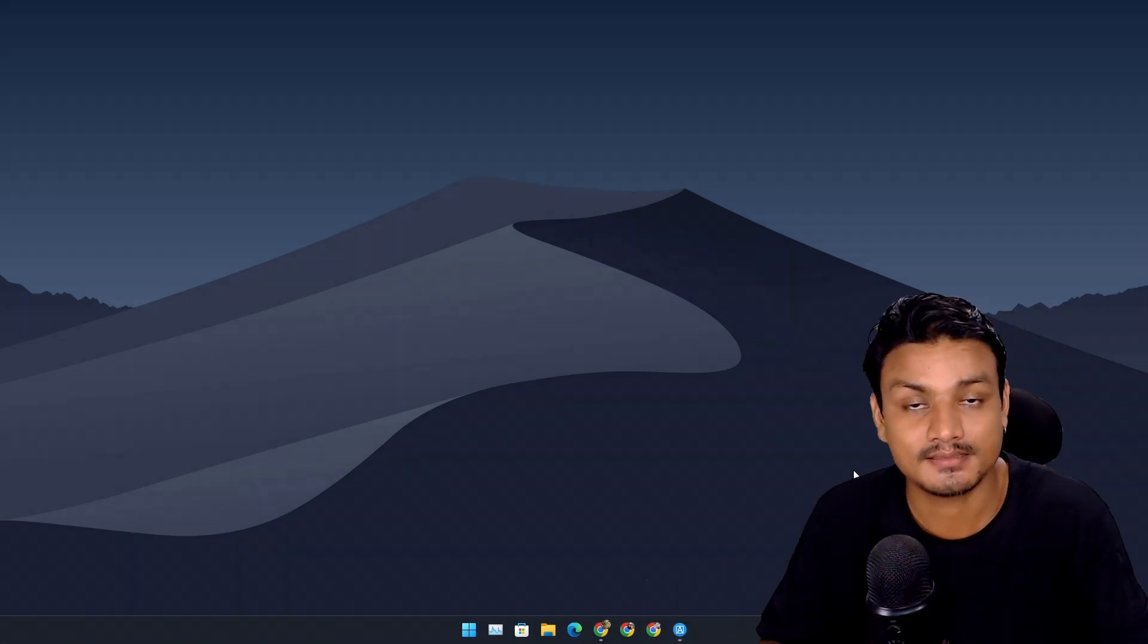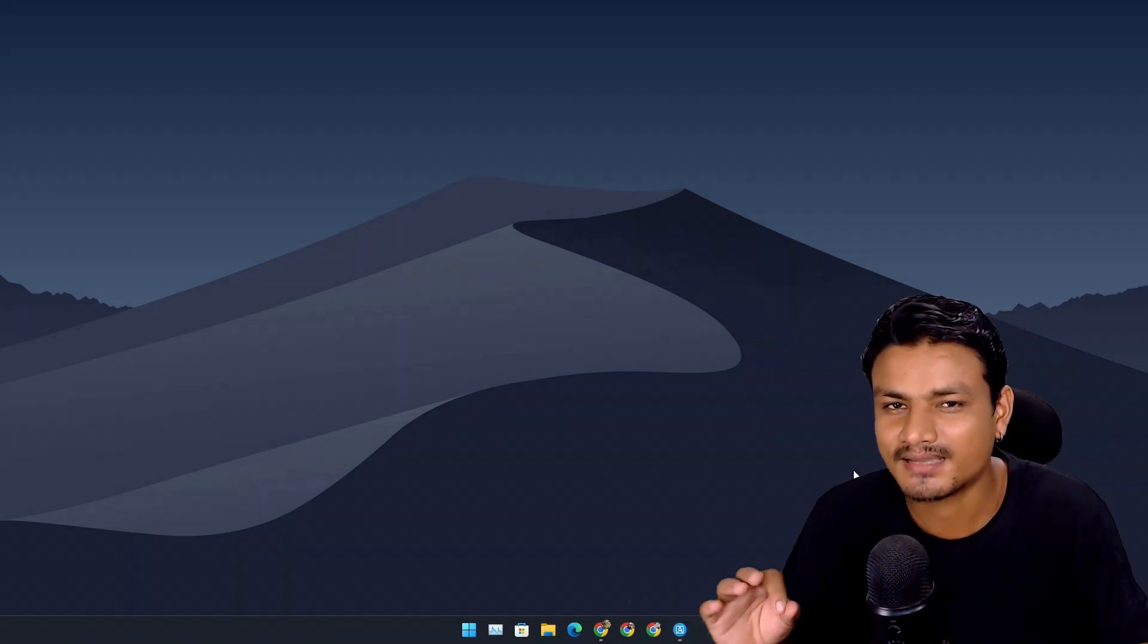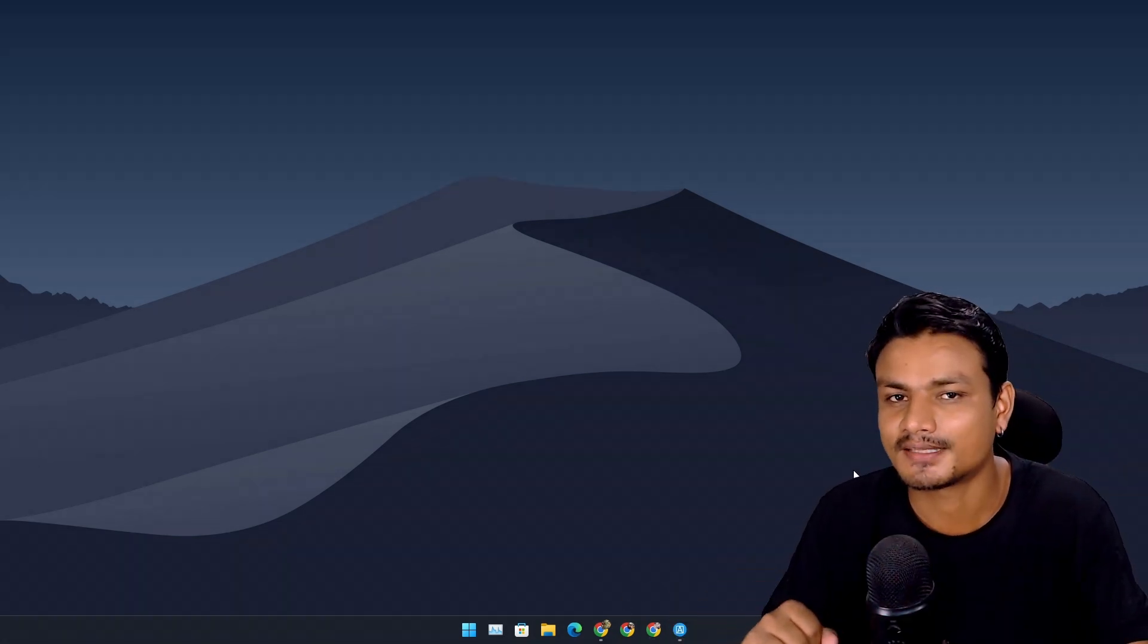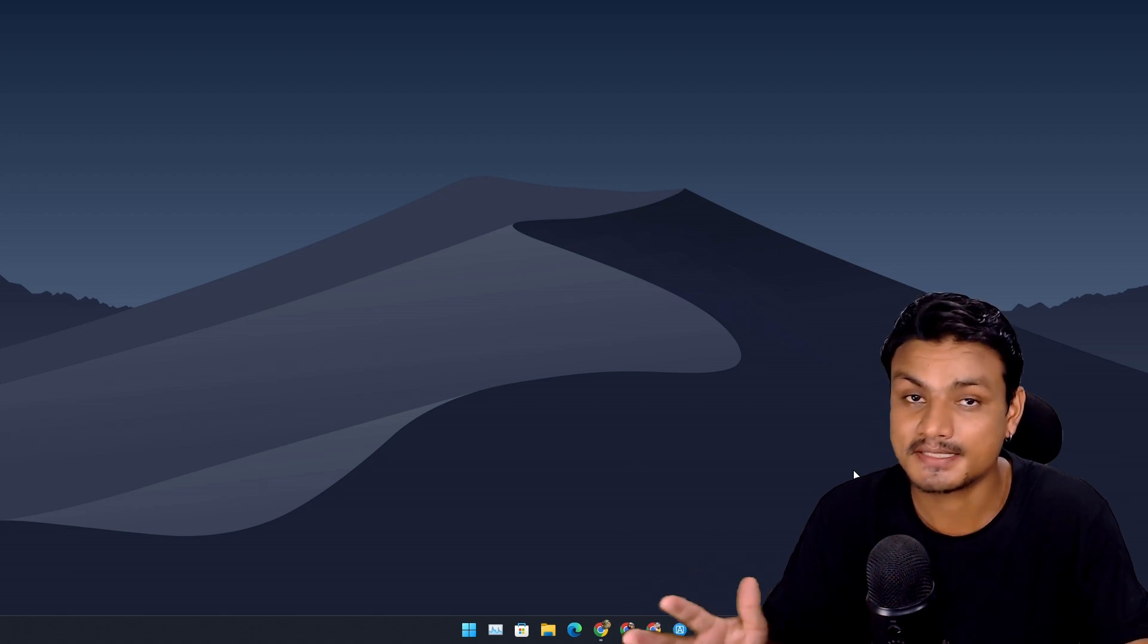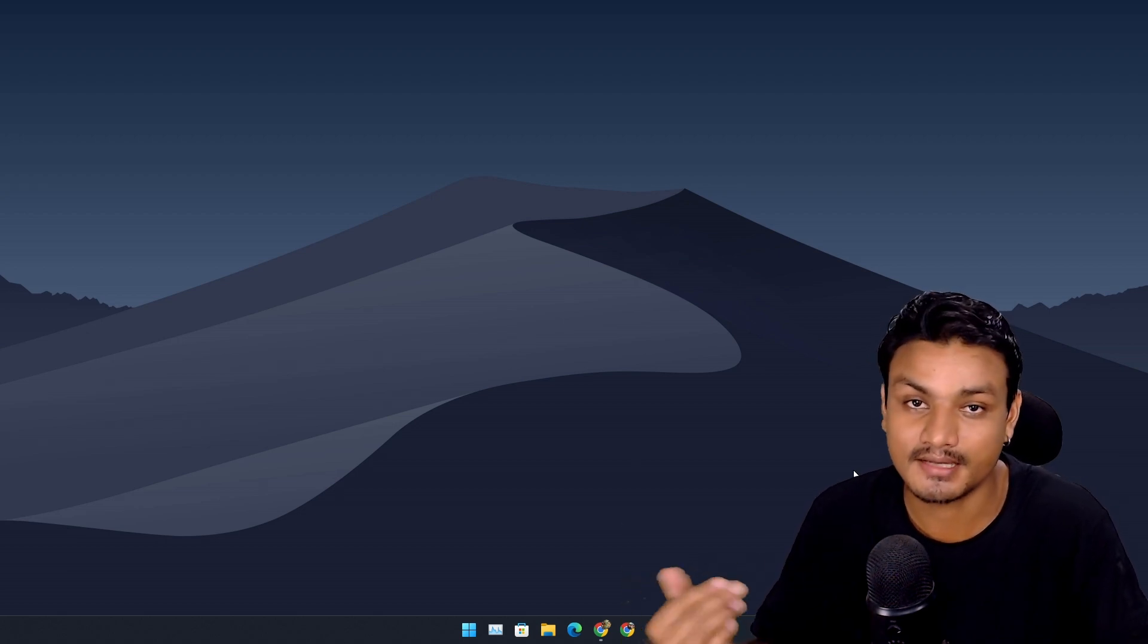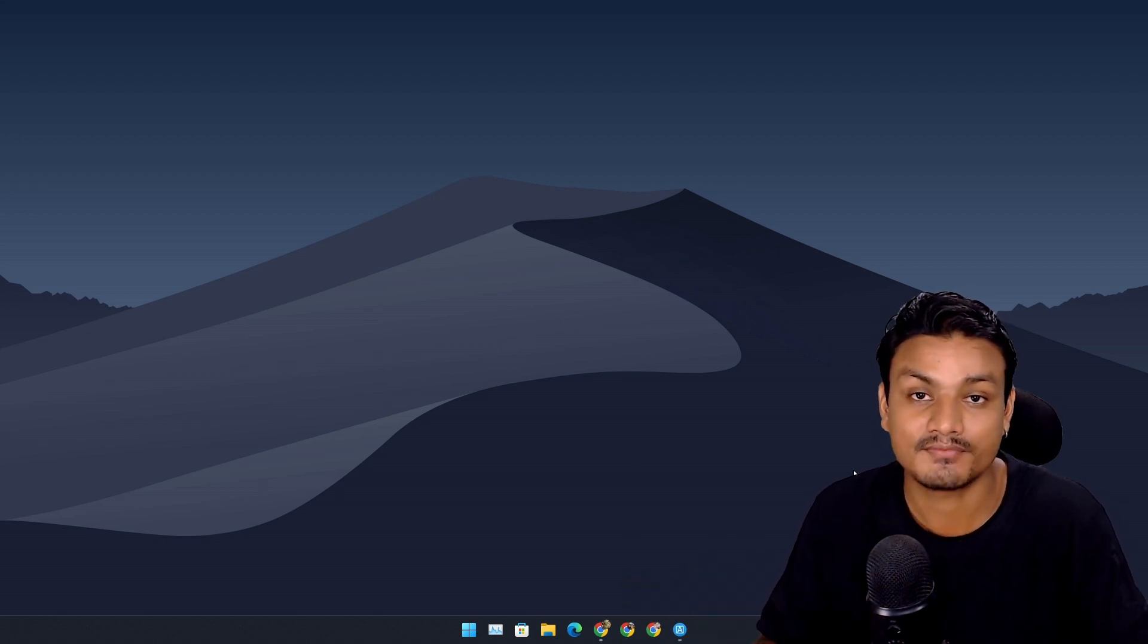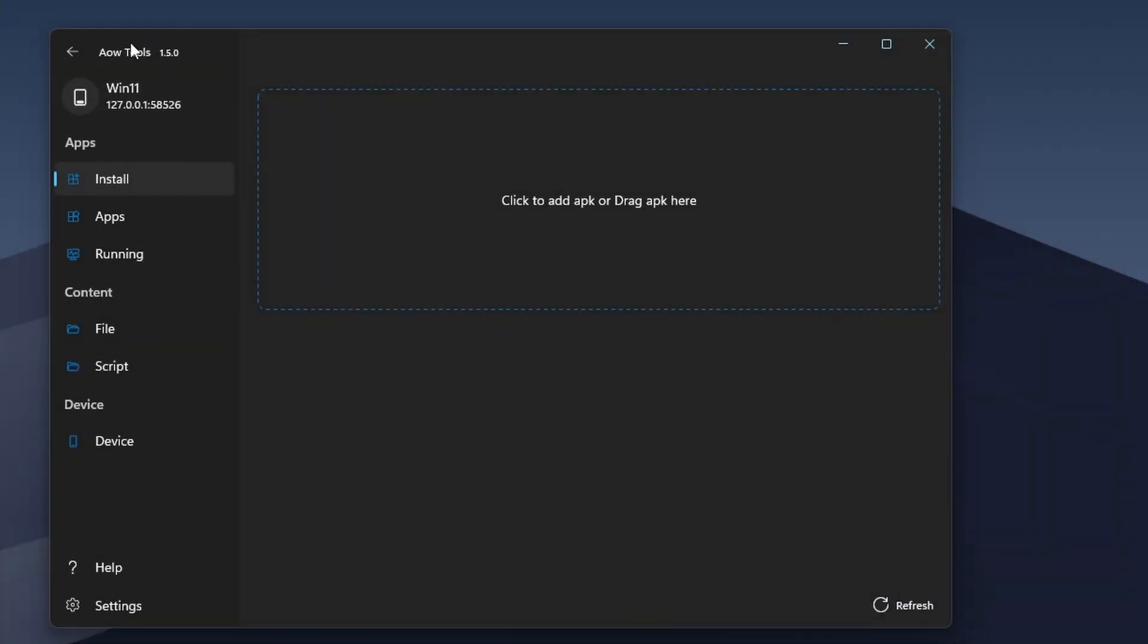If you use Windows Subsystem for Android, you have to install these apps. Trust me, these apps will enhance your Android experience in Windows 11. The first app is called AOW Tools. It is a Windows application made for Windows Subsystem for Android.